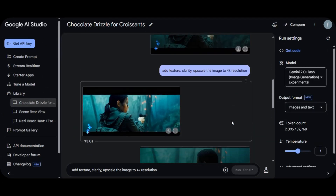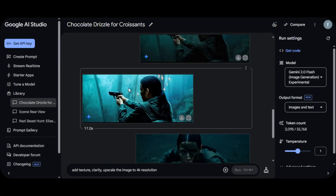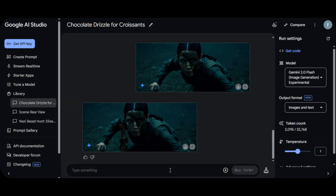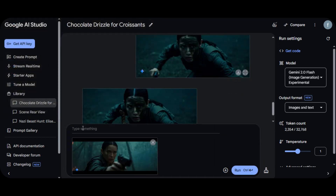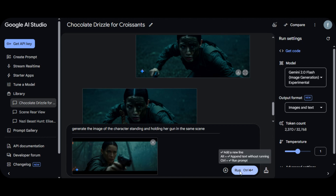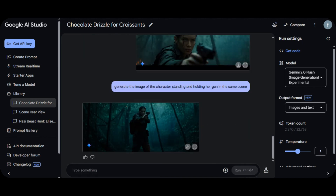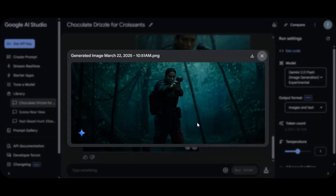Google Gemini can also generate any style or pose for your character. Upload the character image and ask the AI to generate the type of pose you want. I upload a character image and ask Google Gemini to generate the character standing and holding her gun in the same scene. The AI follows the prompt and generates exactly what was asked — consistent character without changing the scene or mood. Google Gemini is one of the best free AI tools to keep a character consistent.